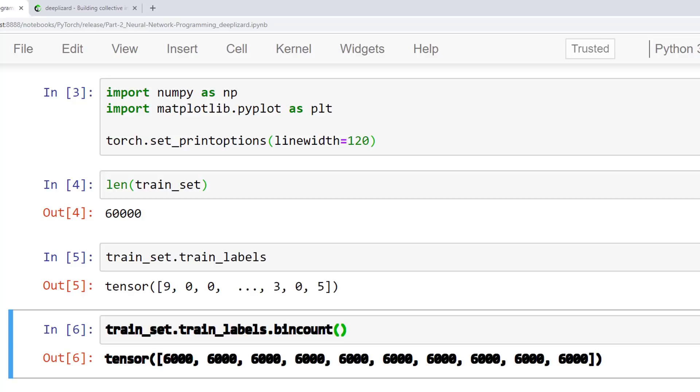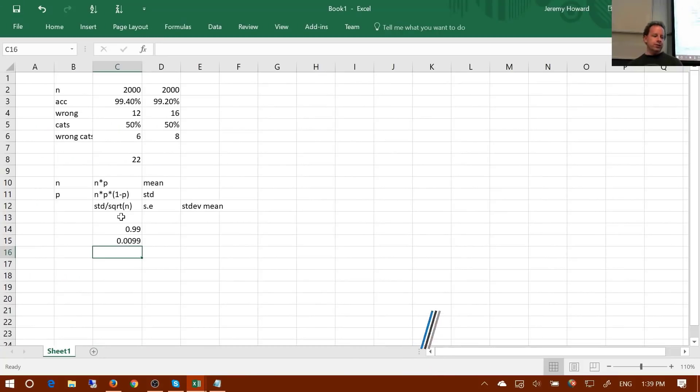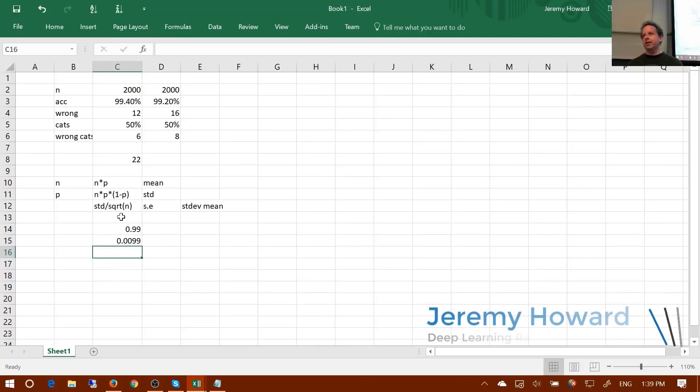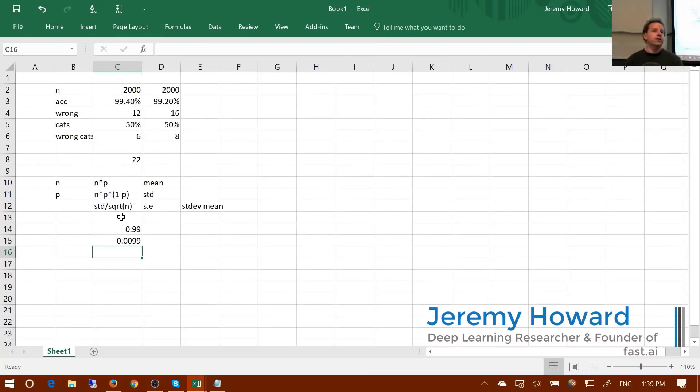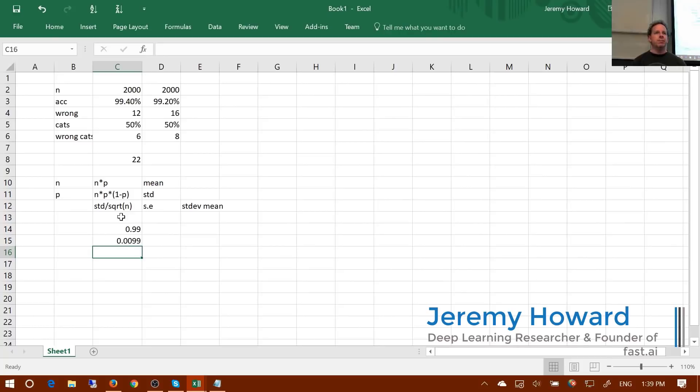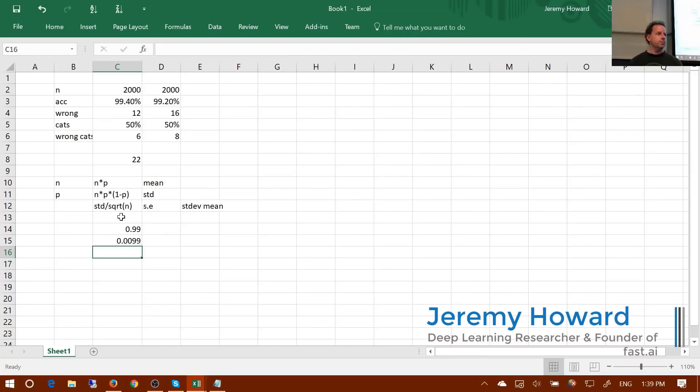As a result, this dataset is said to be balanced. If the classes had a varying number of samples, we would call the set an unbalanced dataset. So in general, your validation set and test set need to have the same mix or frequency of observations that you're going to see in production in the real world. And then your training set should have an equal number in each class. And if you don't, just replicate the less common one until it is equal.